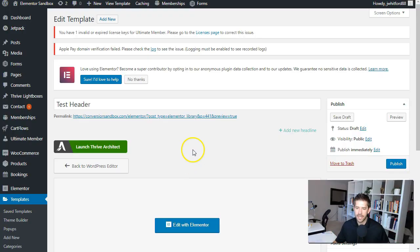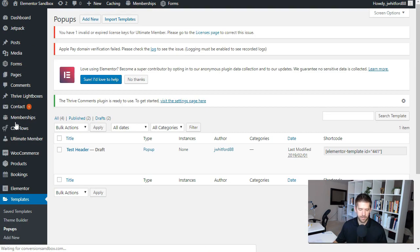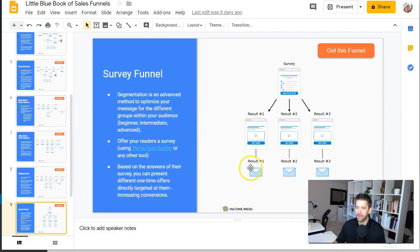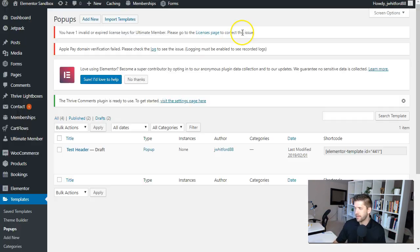Let's dive into the tutorial. Here we are in a sandbox website and we're going to go into our Elementor templates, go to pop-ups. The process here — we want to actually build kind of backwards. We had those two buttons, and those two buttons lead to two other pop-ups. We want to create those pop-ups first and then come back around and create the first step.